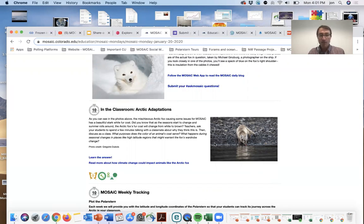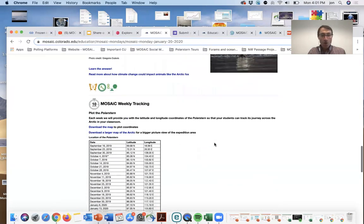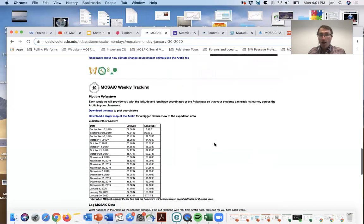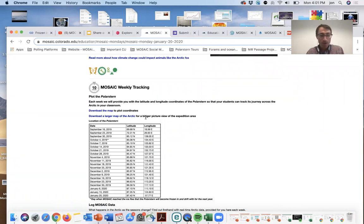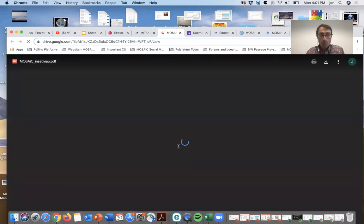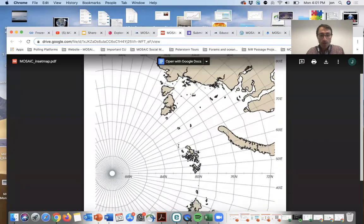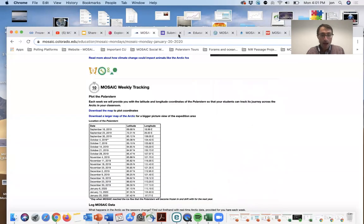We also offer weekly opportunities for classrooms or students to track the ship. We provide the coordinates of the Polarstern each week. Students plot those coordinates onto a map, and you can check out the drift path.